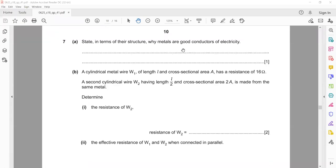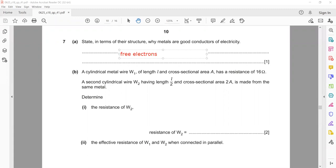In question 7, in terms of their structure, why metals are good conductors of electricity. The reason why metals are good conductors is because they have free electrons — that's why metals are good conductors.